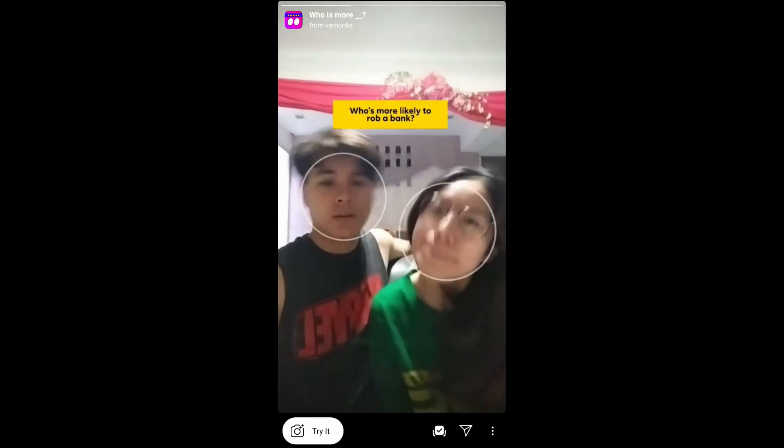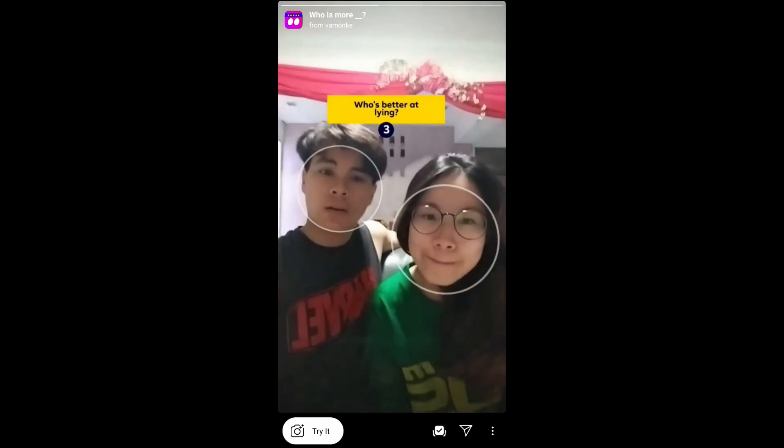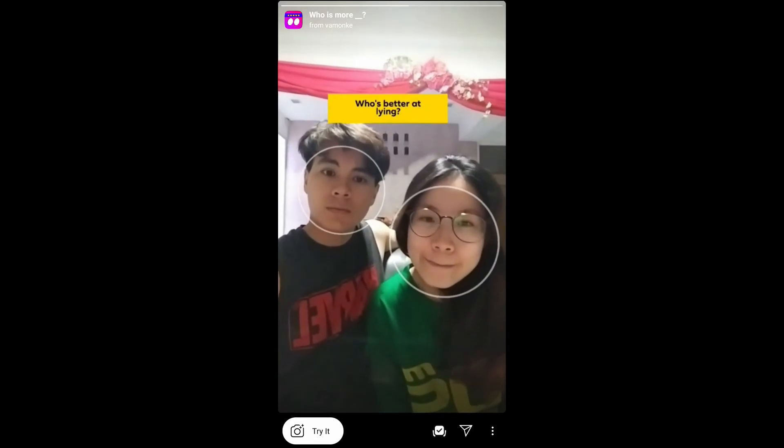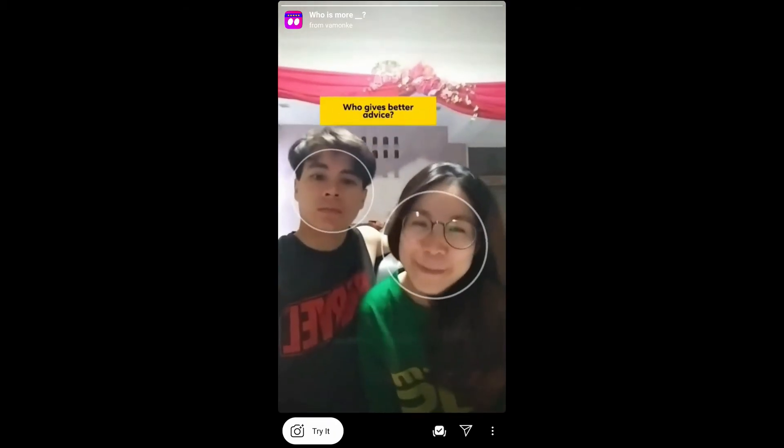From here you can save it to your camera and you can try it. That's it guys — this is how you can get this filter on Instagram. Thanks for watching the video guys, see you in the next video!